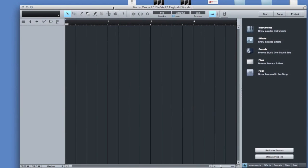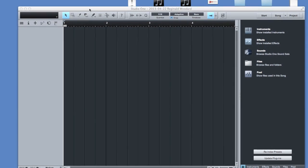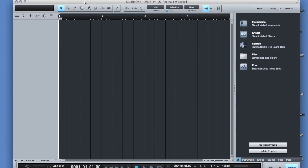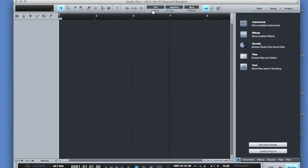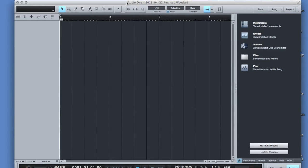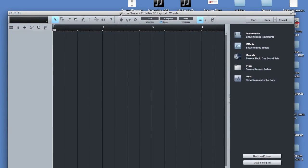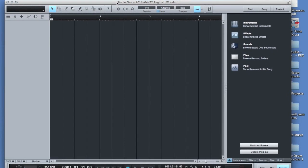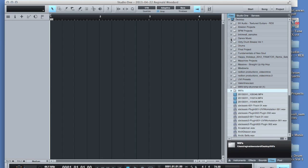All right, so I've got Studio One pulled up. And the first thing that you want to do is set your tempo to match what you recorded. Inside the Renaissance, I had it set at 74.5 BPM, so now I can get the proper measure length. And all I'm going to do is basically go to my desktop, and you can do that by hitting Files in your Studio One browser.